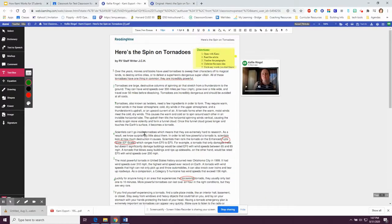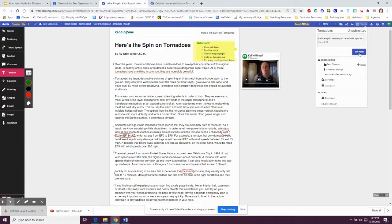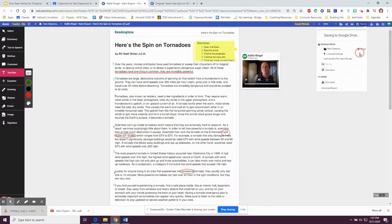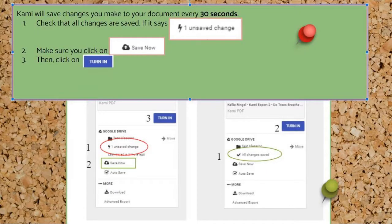When you've followed all your teacher's directions, the next thing you're going to do is click on Turn In. Turn In is in the top right corner. Kami will save your changes every 30 seconds, so most of the time you will only need to click Turn In. However, before you click the Turn In button, make sure you have no unsaved changes — if you do, click Save Now before you turn in.